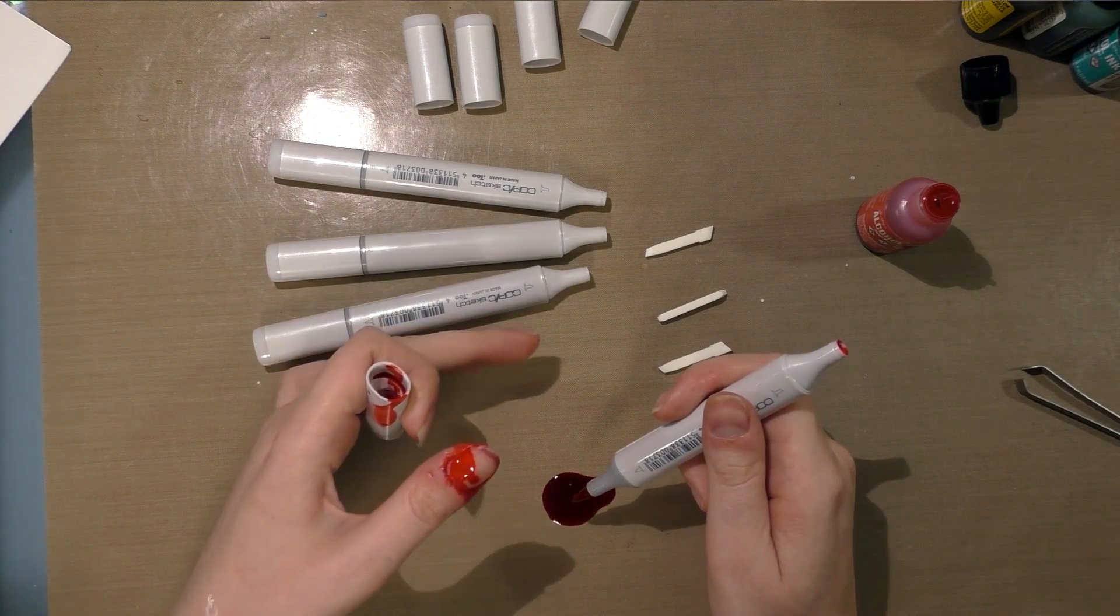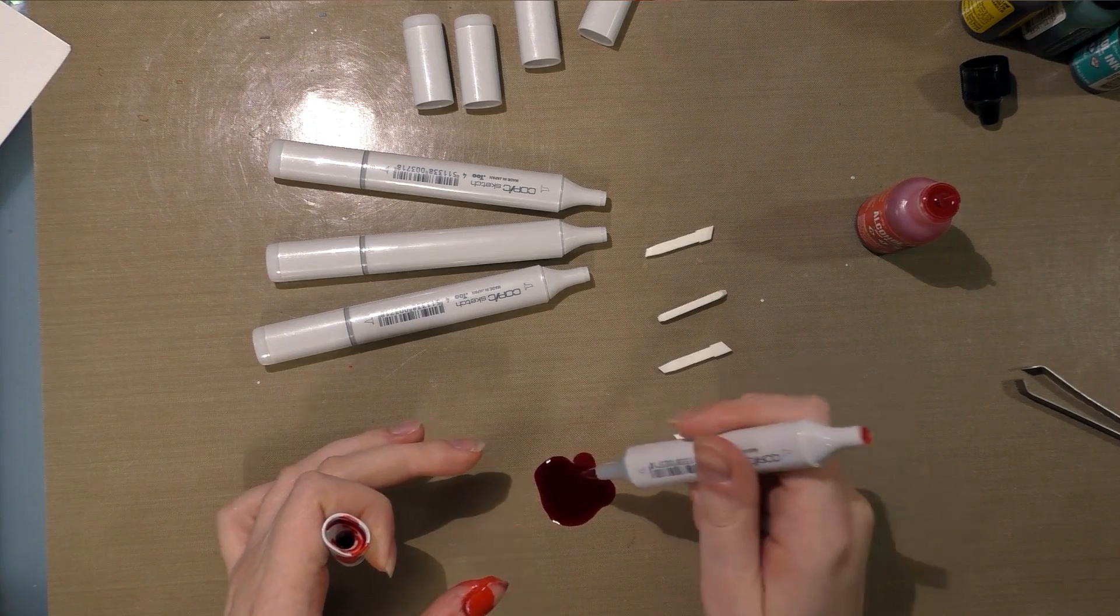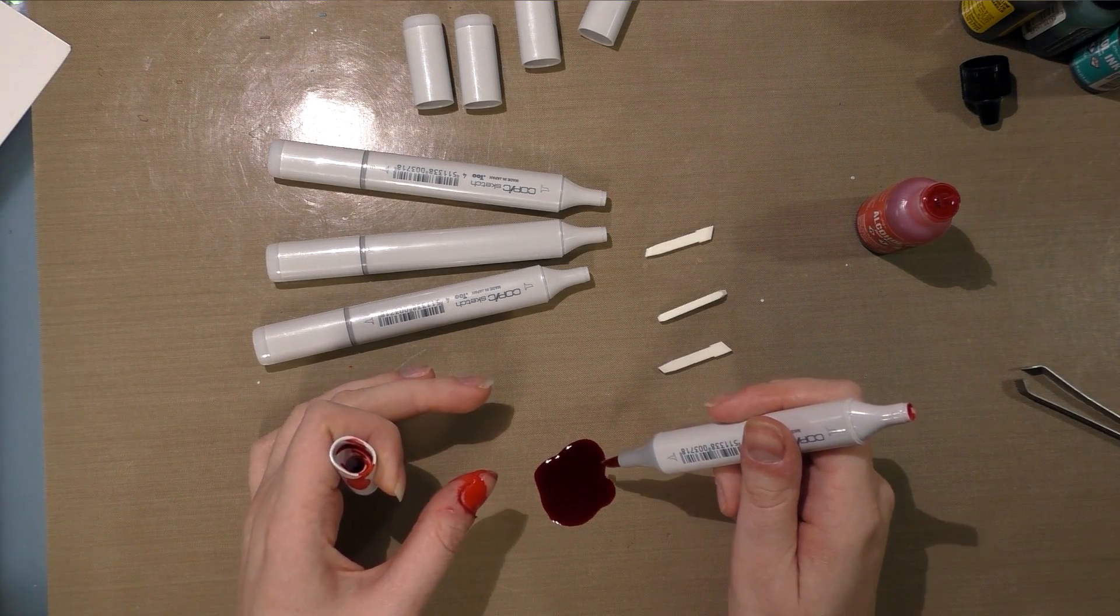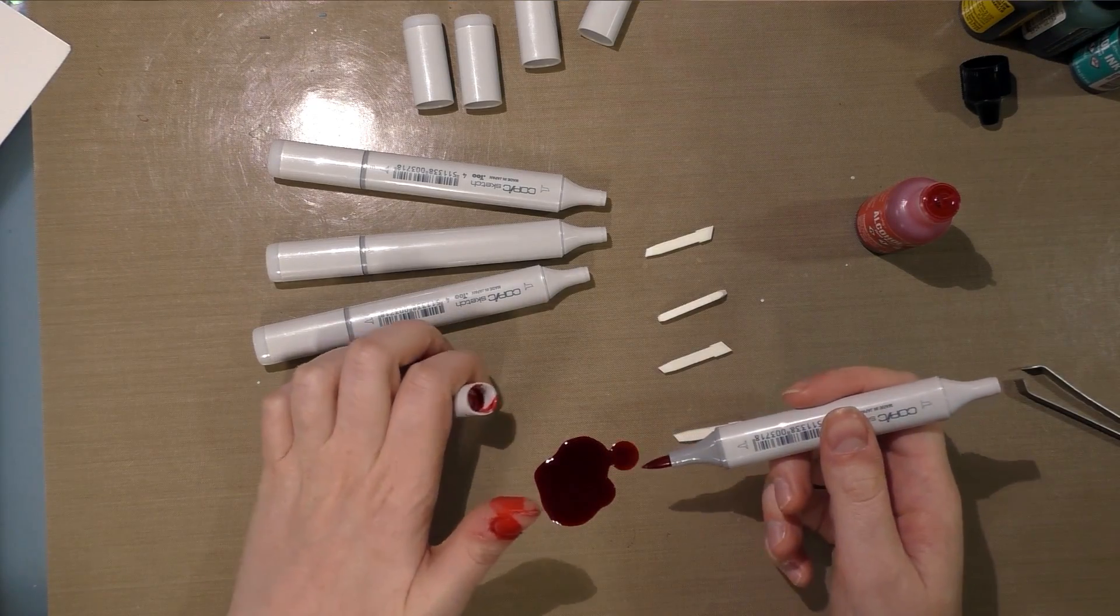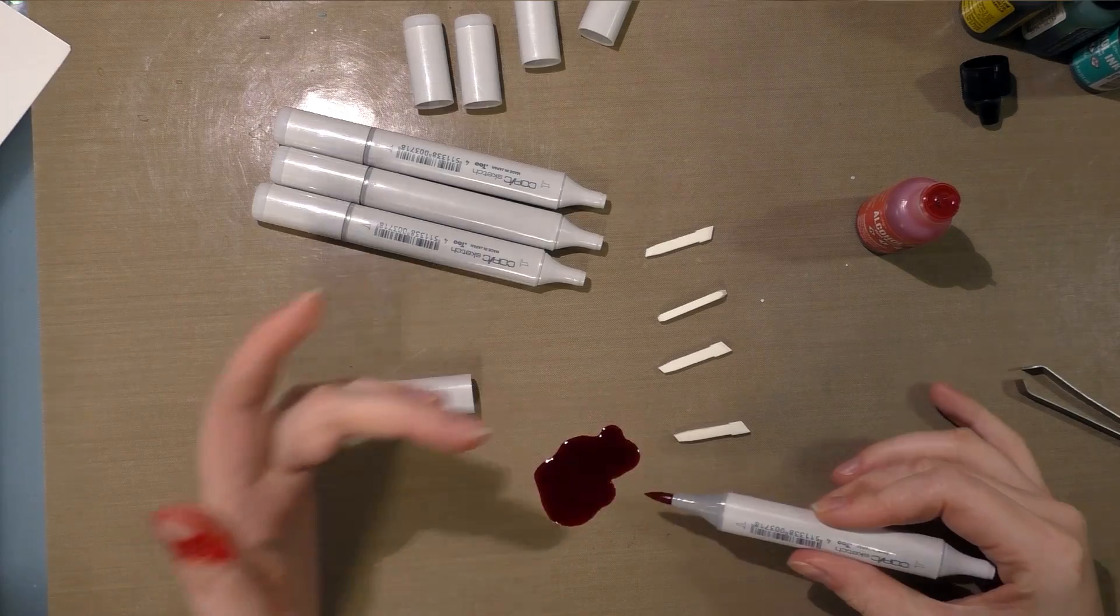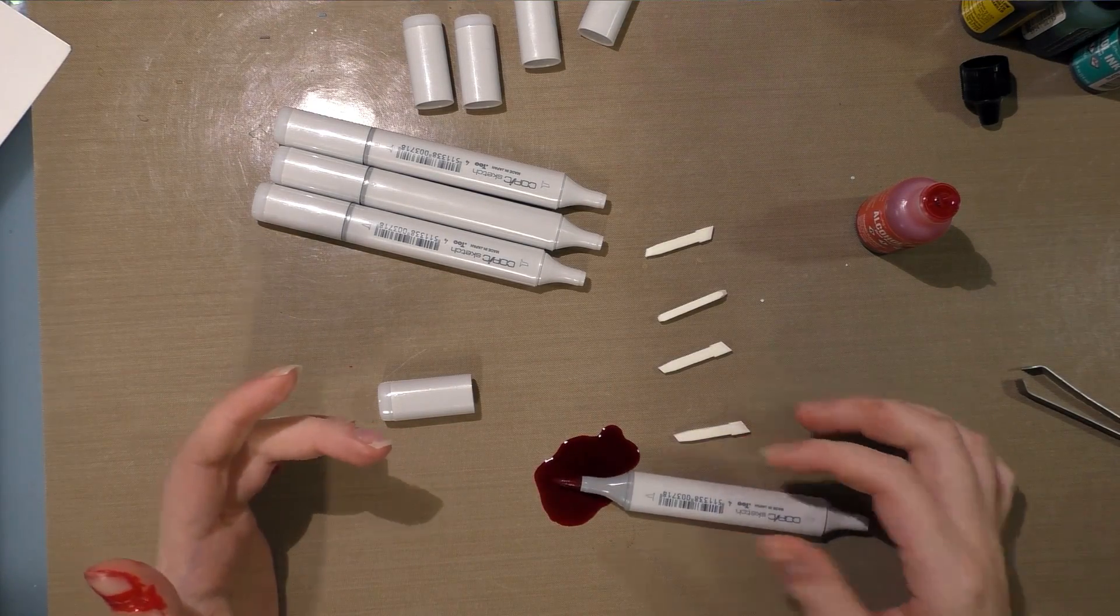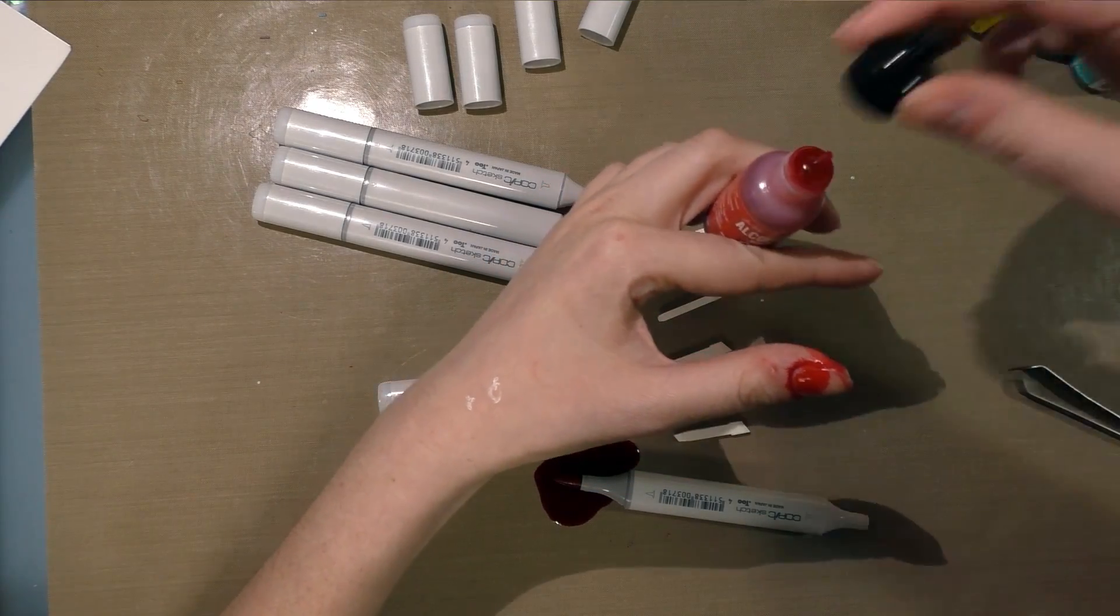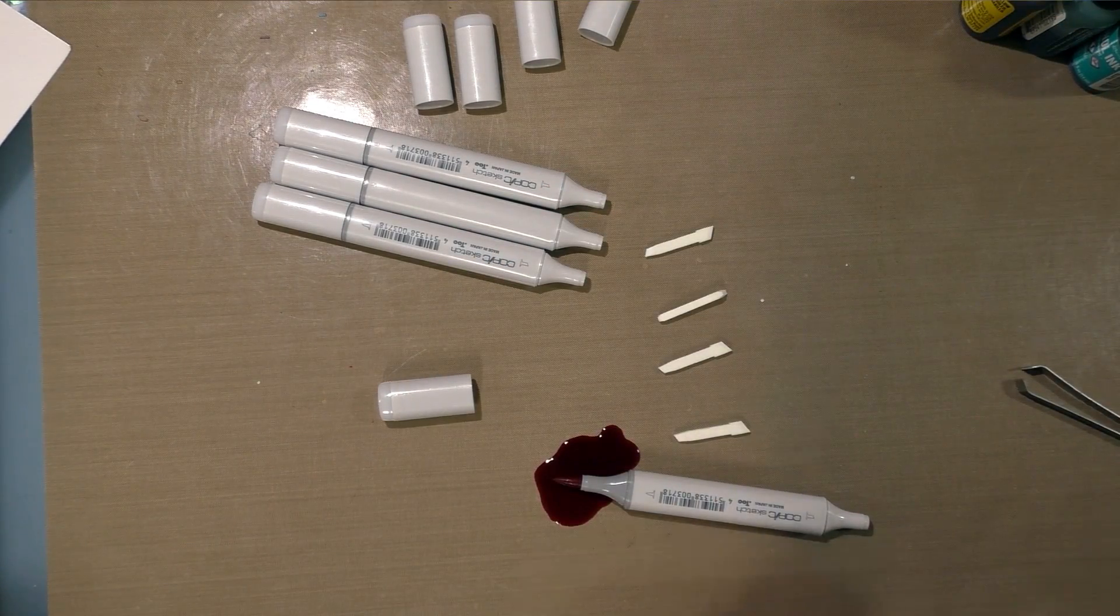All right, so that one way overfilled, apparently. All right, look like I'm bleeding. This is why it was smart to move to the craft mat, because I'm a mess. I'm going to cap this and get it cleaned up.